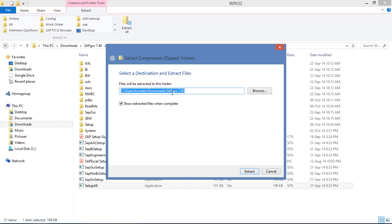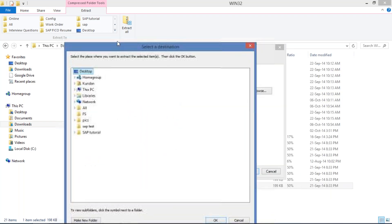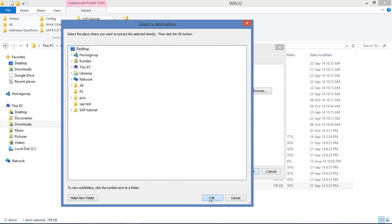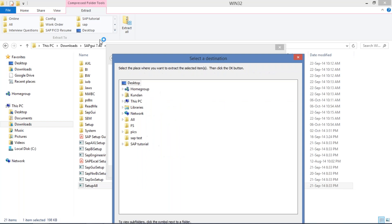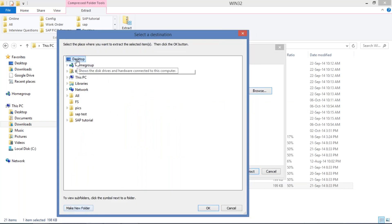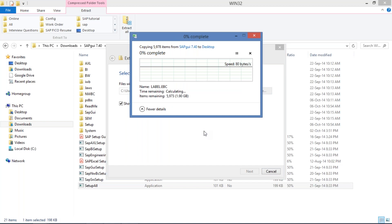Another folder is going to be extracted. It is asking where it should be saved. Click on Browse and select Desktop — just keep it on your Desktop. You can also create a new folder on the Desktop if you want. Then simply click on Extract. The file is going to be extracted to the Desktop — just wait for a moment.